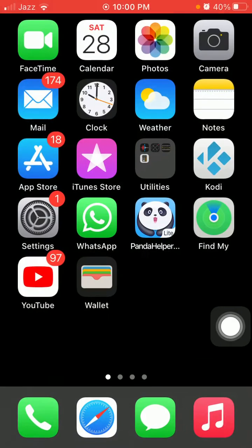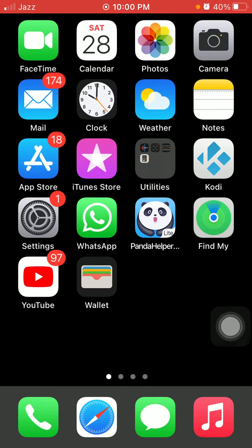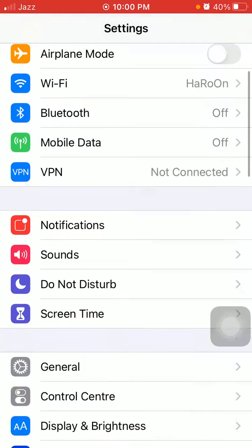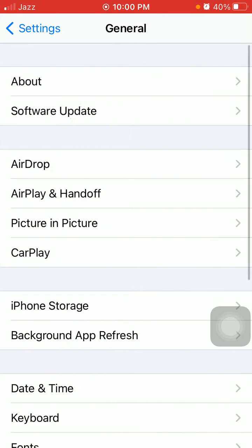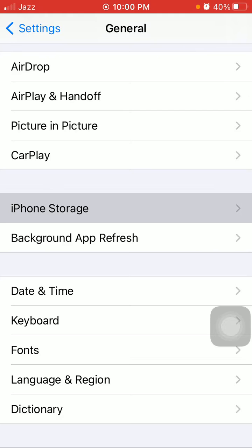After updating Instagram, if you're still facing the same issue then we go for solution number two. First launch Settings, then tap General, and tap iPhone Storage.